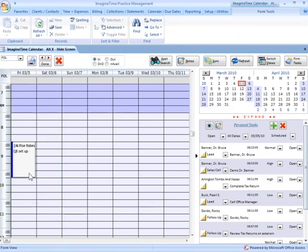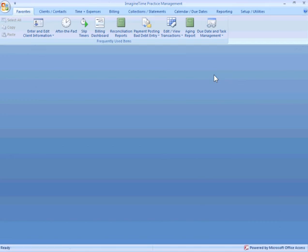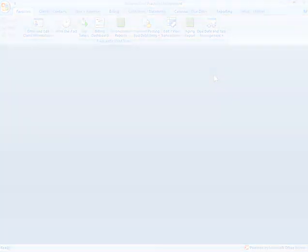Now, there will be a separate module covering the calendar and the functionality of it. There is quite a bit of very useful functionality in it, in addition to the neat little feature I just showed you there. But let me close back out of that. And that's basically the three ways to get time into the system. Using timers real time, after the fact, or converting appointments on your calendar, if you have that module, to actual time entries in the billing system.